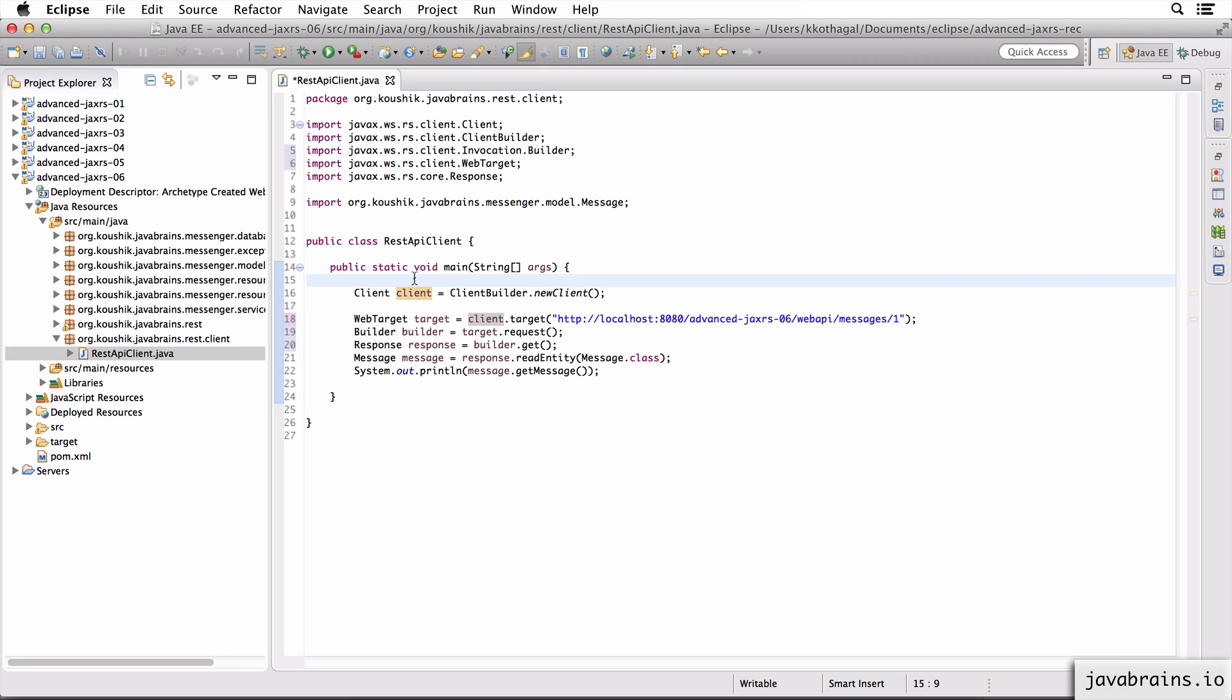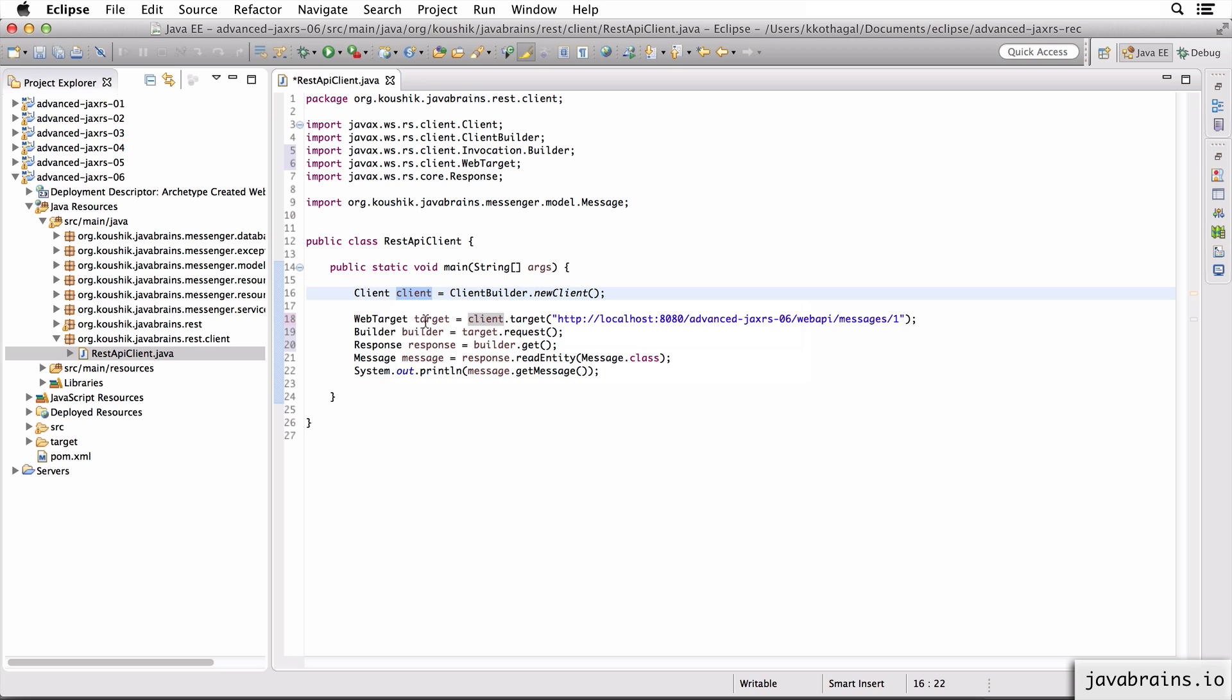Now the first thing you need to do in order to make a REST API call from this client instance is to get hold of a web target object. The way to get a web target object is to do this client dot target, point it to a URL. And now we get the web target. Every time you do a client dot target, you get a new instance of web target. So you can create multiple web targets per execution of your client code. Now here I'm just getting one web target instance.